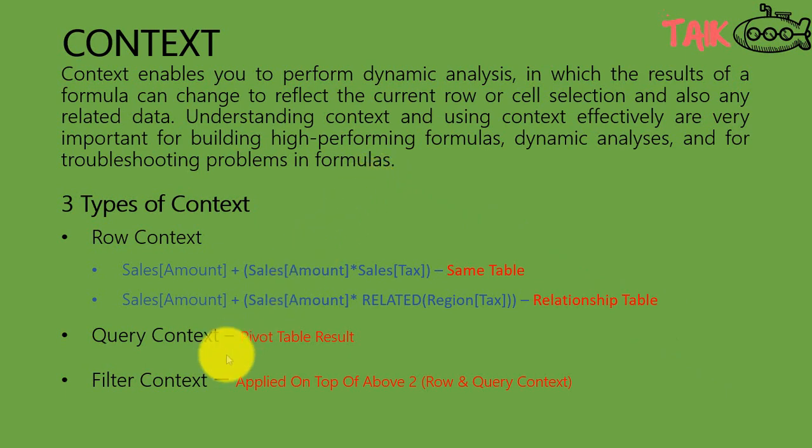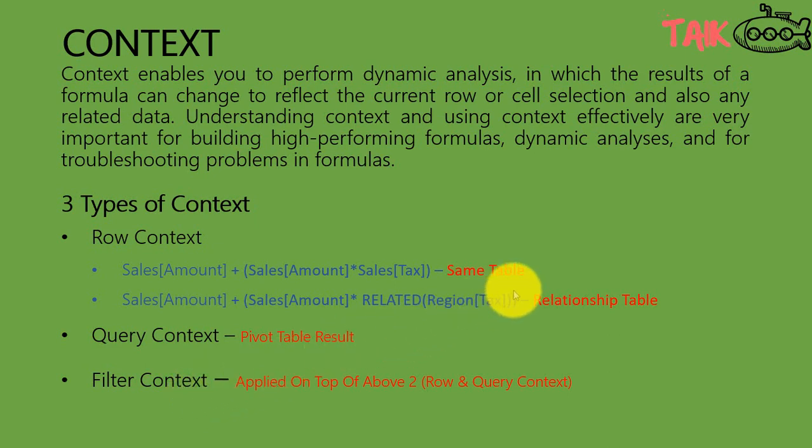There are three types of context: one is row context, query context, and filter context. If you want to understand in short, the row context is just the calculated column like sales amount and sales amount into tax on the same table.